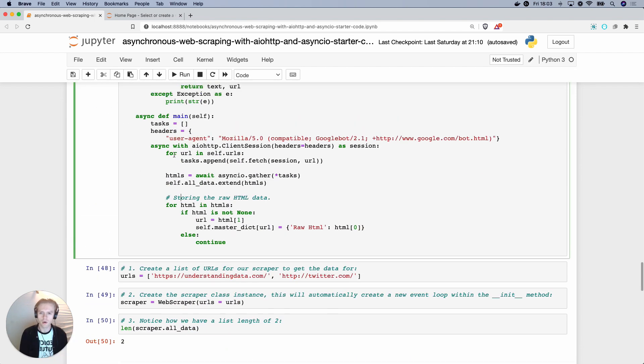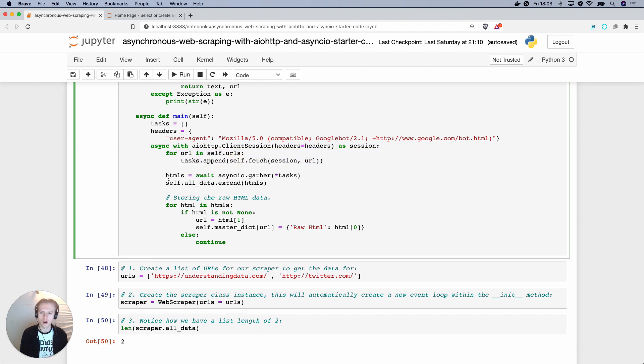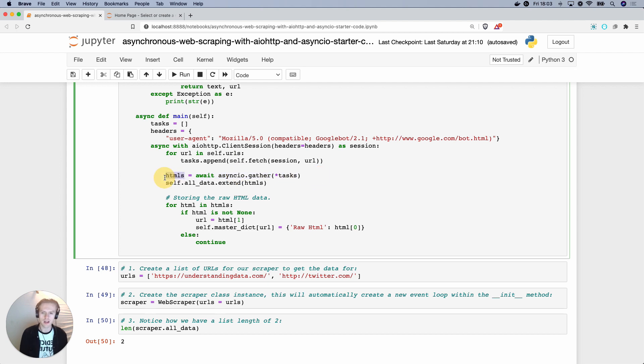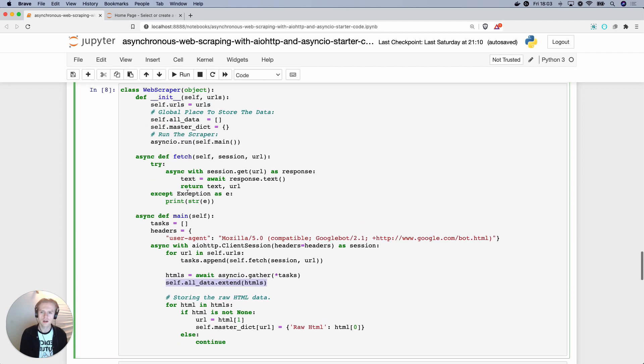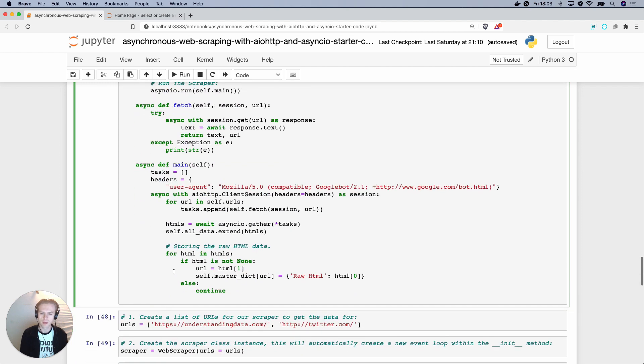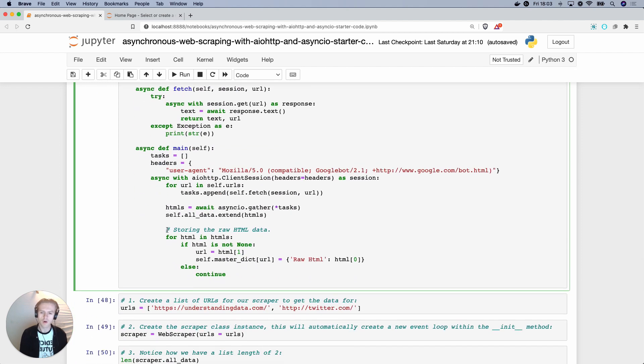And then this HTMLs will be a list of coroutine results. So if we scroll down to here, we're essentially creating a list of tasks. And then we're saying gather up all the tasks and as they complete, assign them dynamically to this list called HTMLs. And then from there, we're then taking the HTMLs data and adding it to a global list.